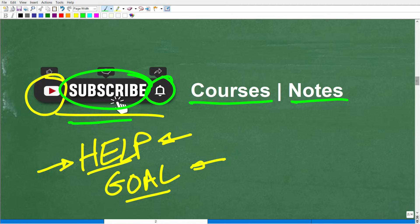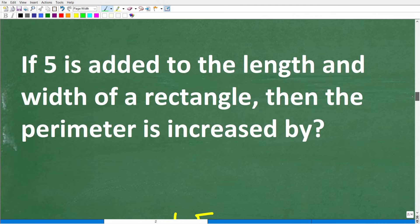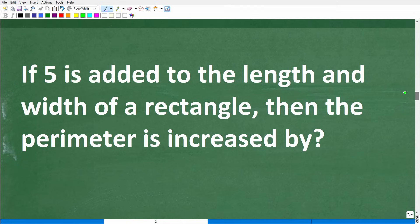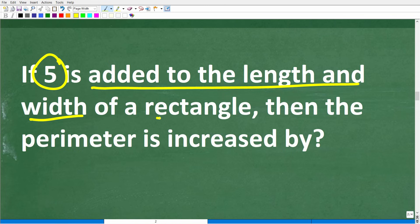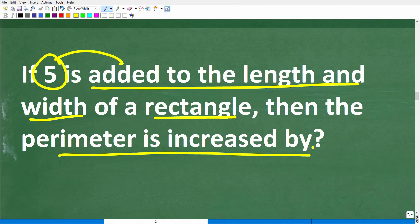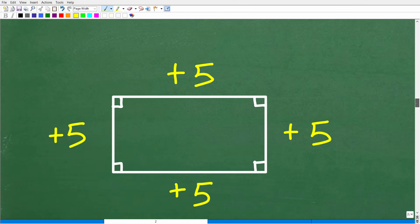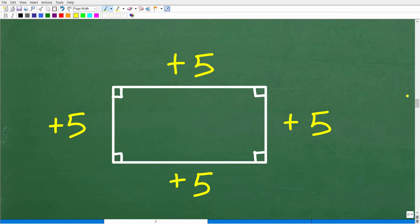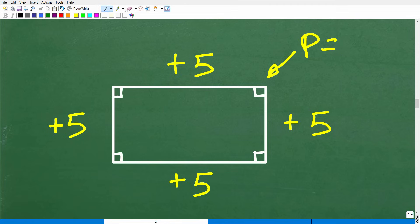Let's get back to the problem. Now that we understand what a rectangle is and what the perimeter is, we have to think about this problem and not make it more complex than it needs to be. If 5 is added to the length and width of a rectangle, then the perimeter is increased by how much? We have a rectangle, and we're going to add 5 to the length and width — basically adding 5 all the way around. We don't actually need to know the full perimeter of the rectangle.